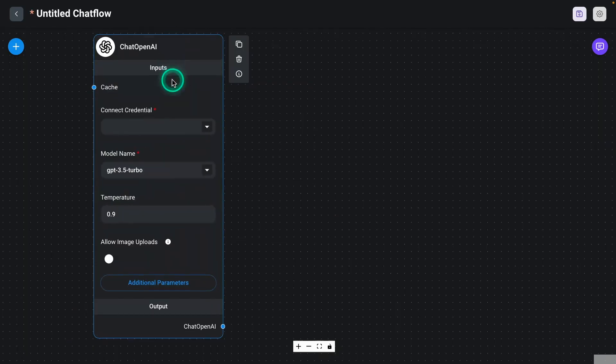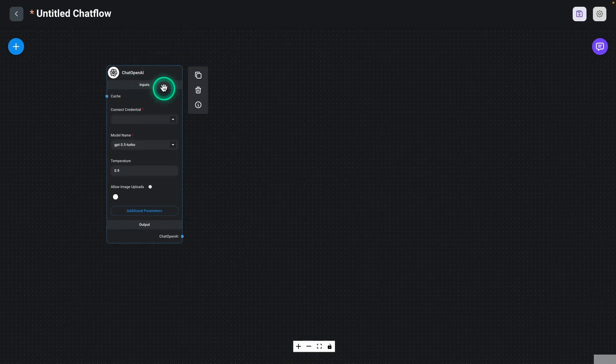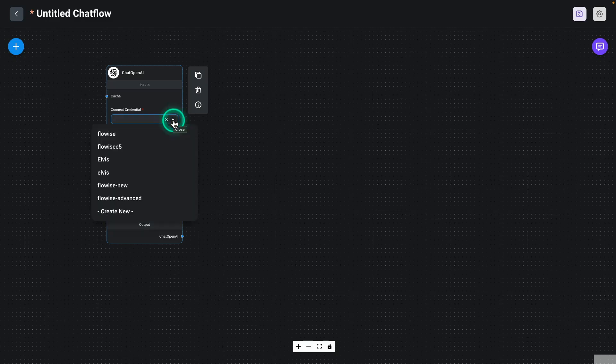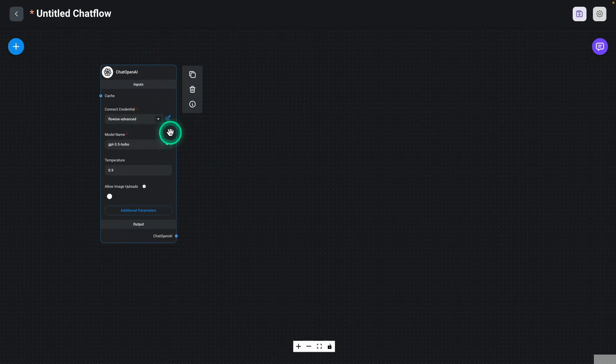So here we have Chat OpenAI. And you should have already set up your credentials. We have a video about that as well in the previous section where we introduced FlowICI. And you will take that credential and set it up here. I'm going to choose my credential here because I already have it stored.